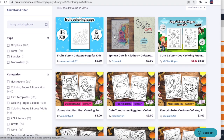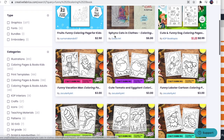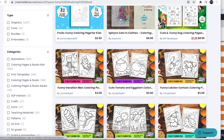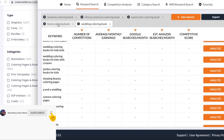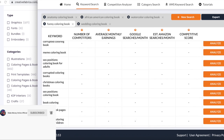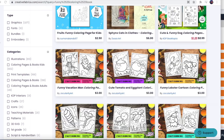I did a search for funny coloring books on Creative Fabrica and unfortunately didn't find any relevant results - only fruit coloring books and unrelated things. So as of now, no interior exists for funny coloring book, which explains why we find just one result on Amazon's first page. There's room for all of us to get into this niche. On Publisher Rocket, keywords you can use include: book coloring, comedy books for adults.